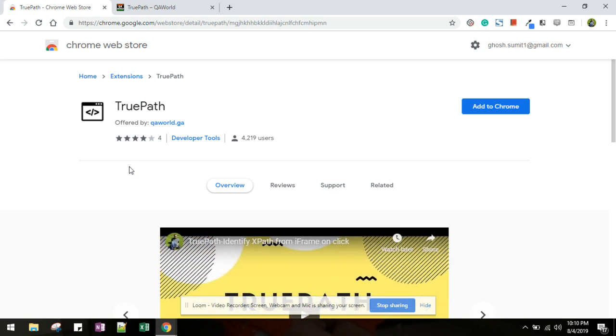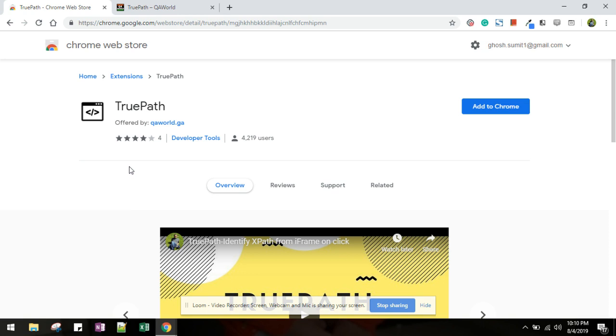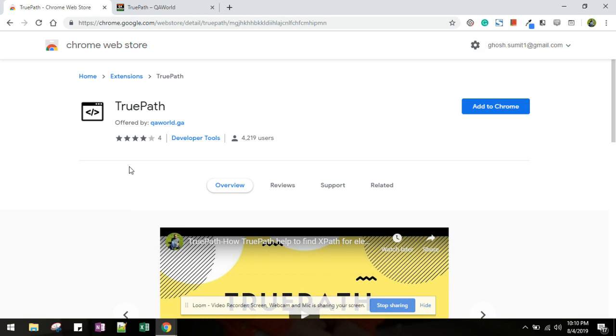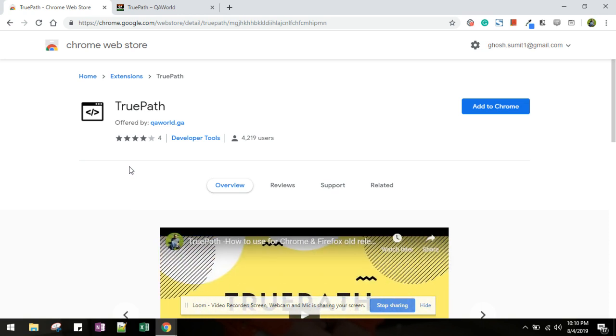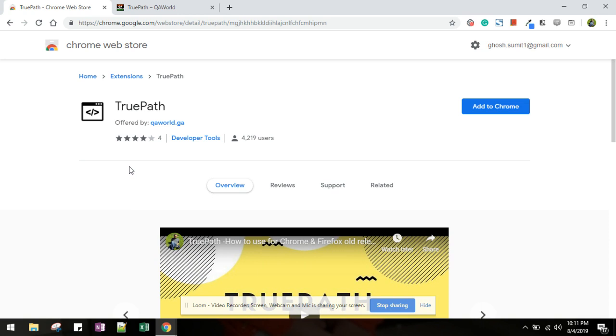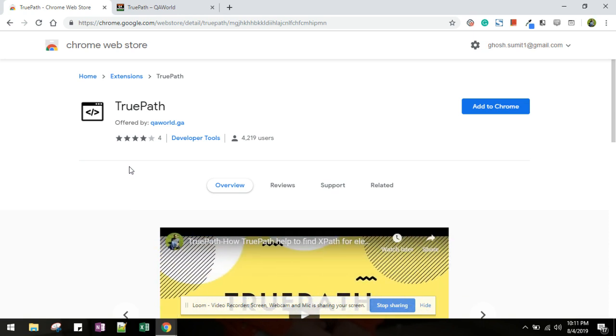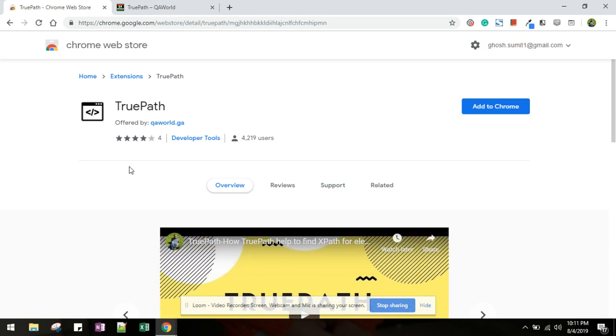We can generate the xpath either in normal or in page object model format. So far it has around 30 thousand downloads and is being used across 136 countries. As per my estimate, it has saved around 600 hours of effort.